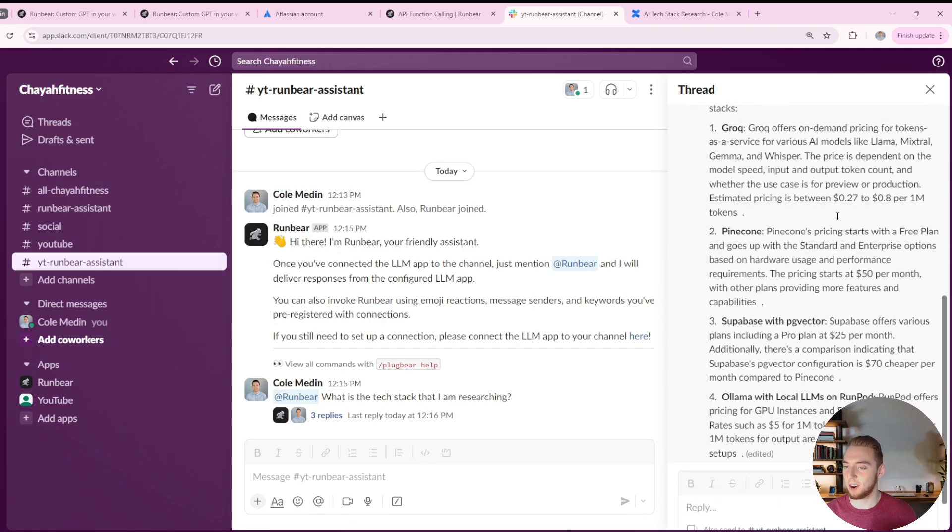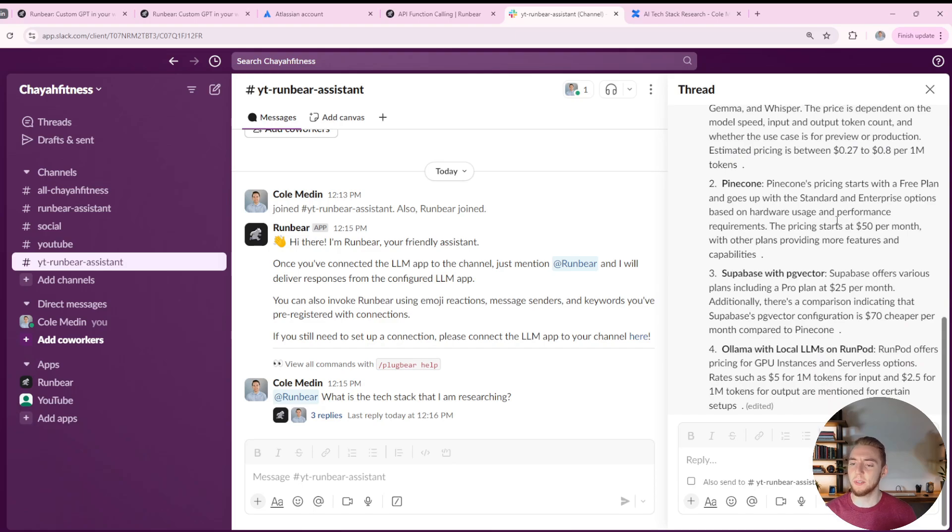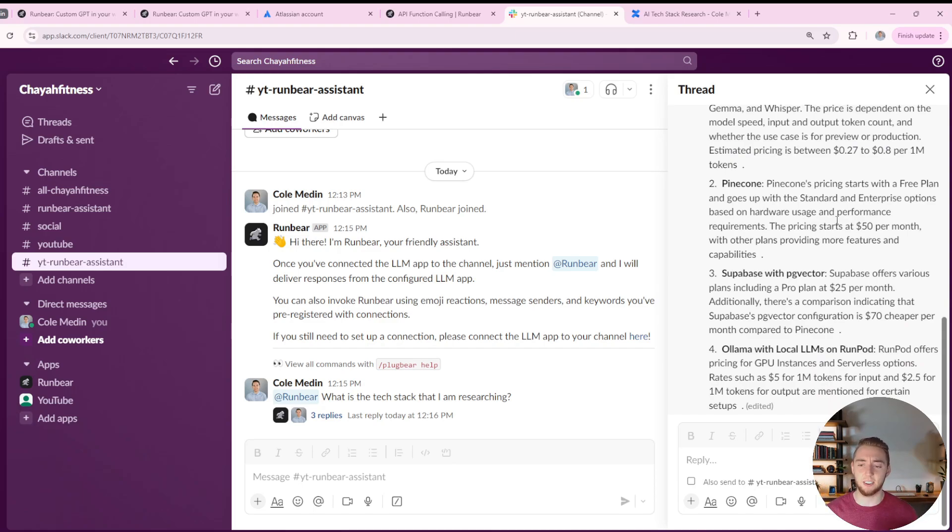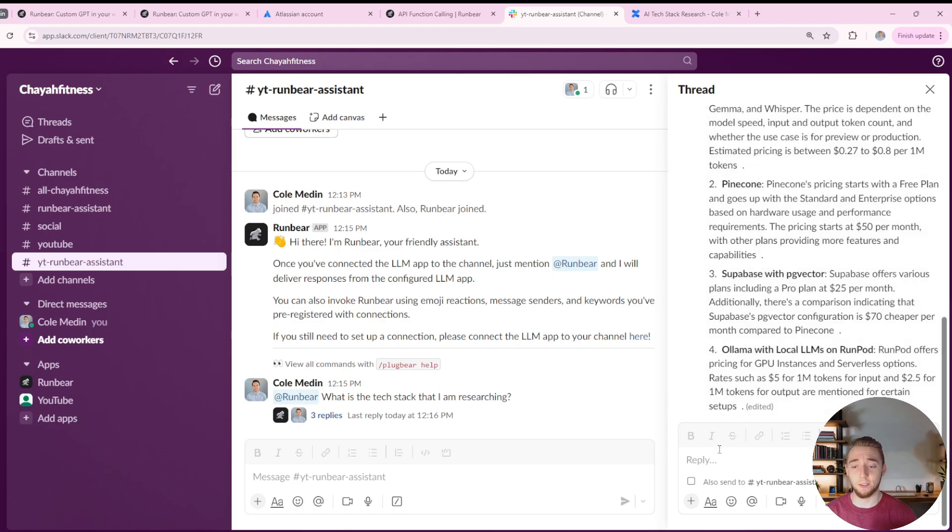And then pricing for Grok. I don't know if this is entirely accurate, but it definitely did go out to the internet. I think this is accurate. So this is looking really good. Yeah, I love it.